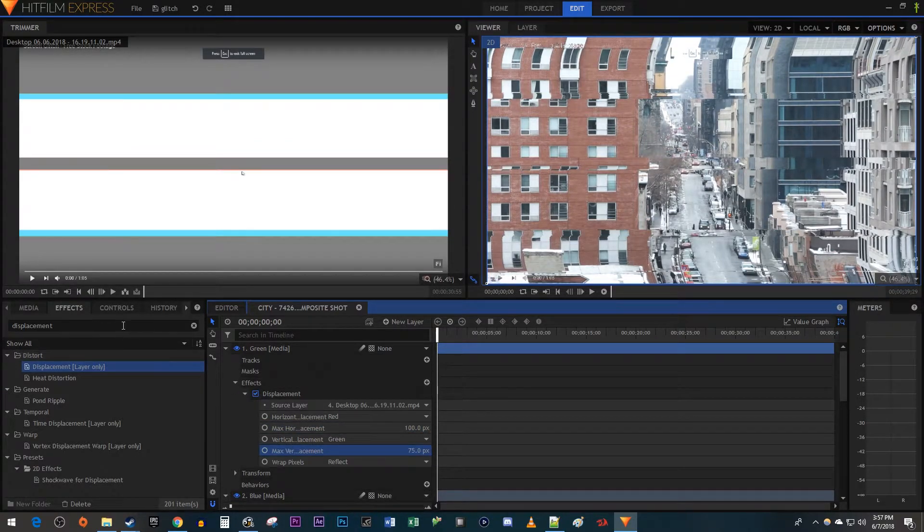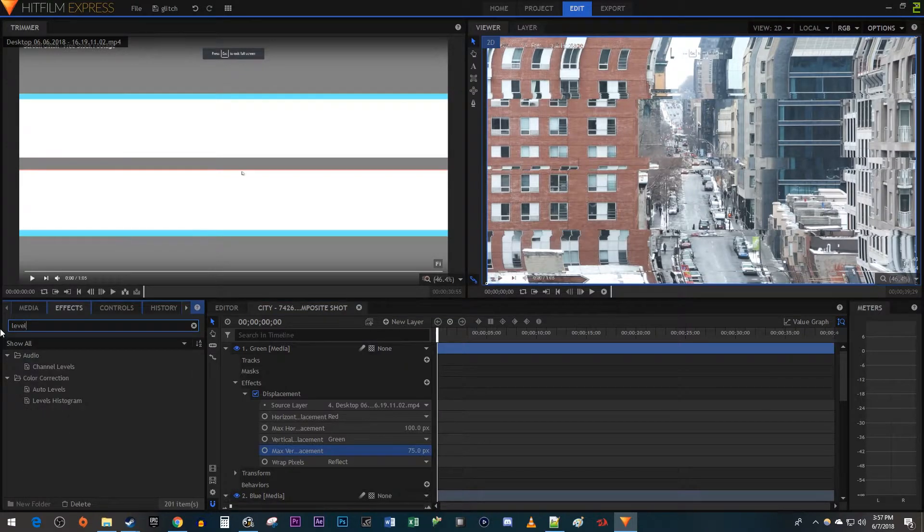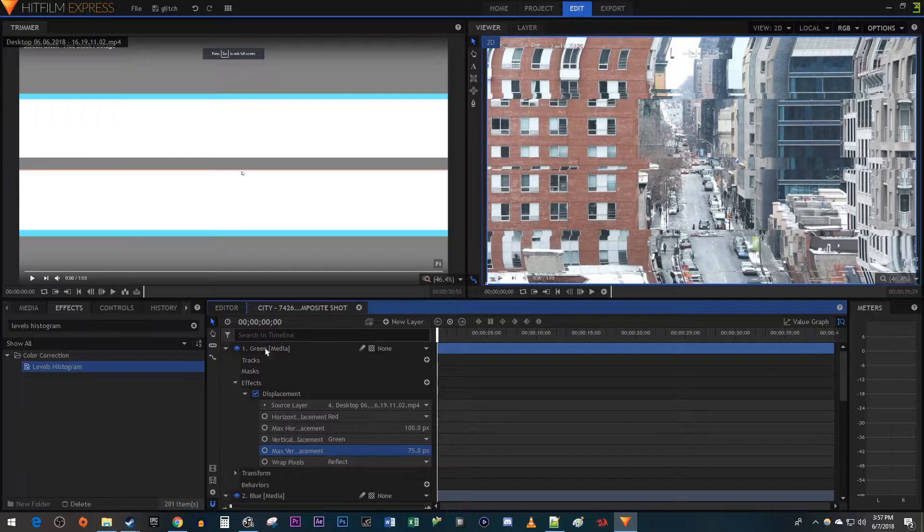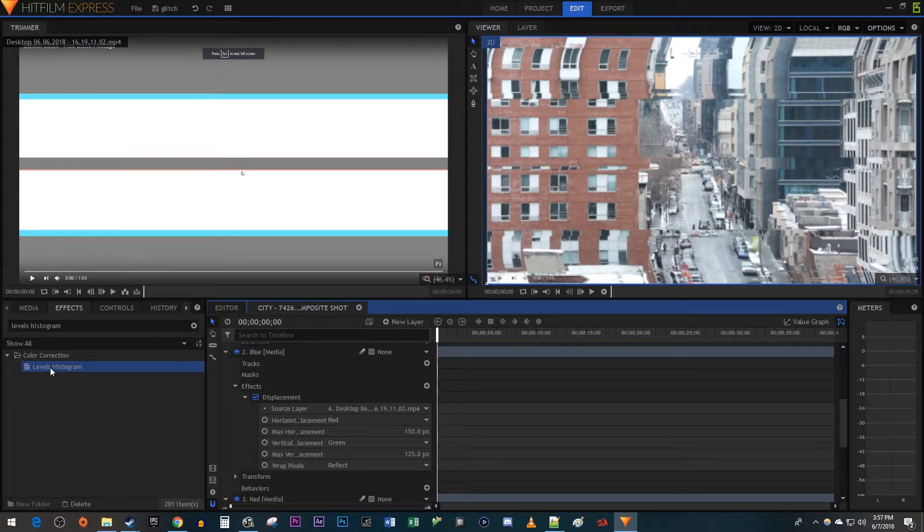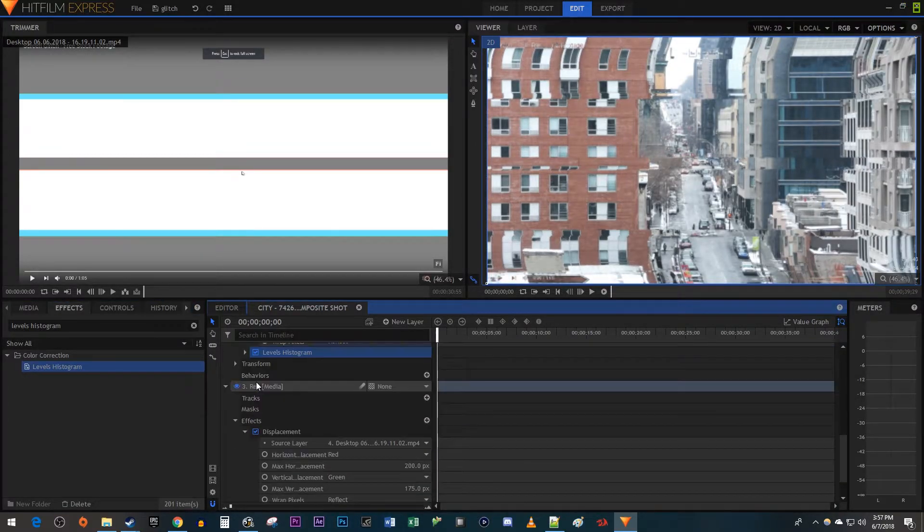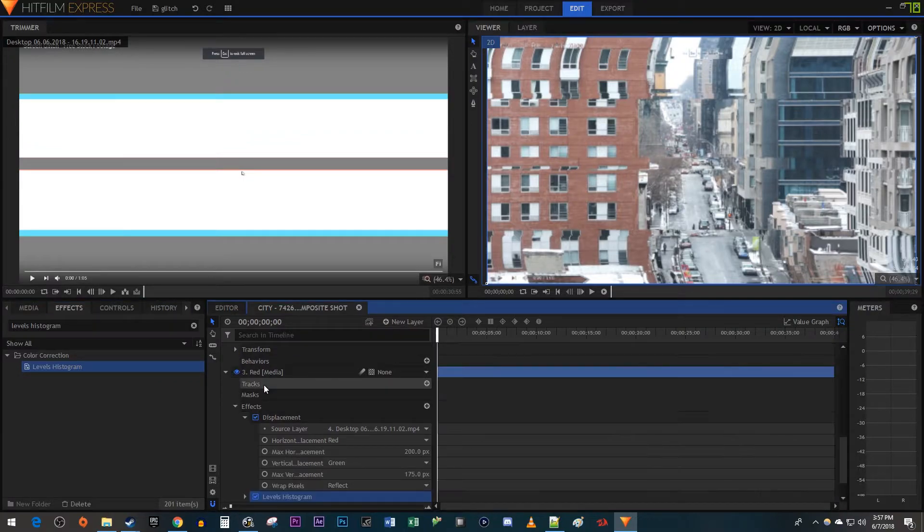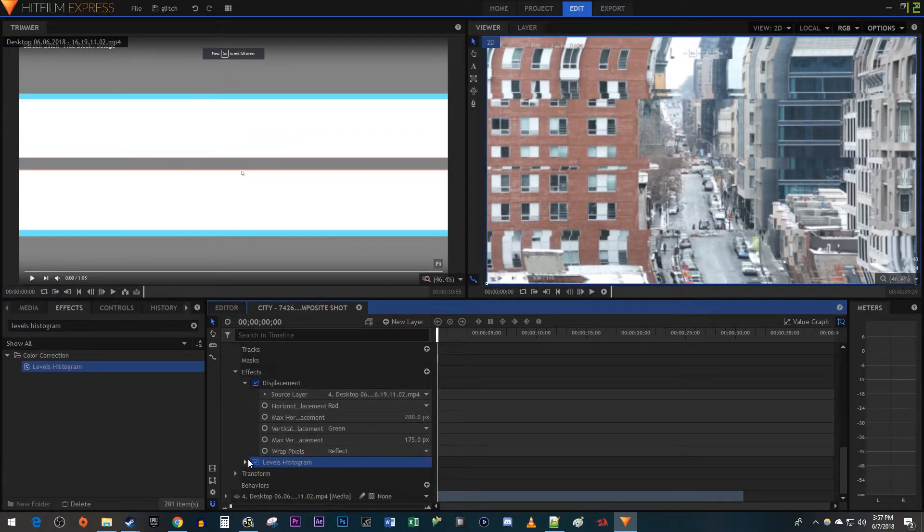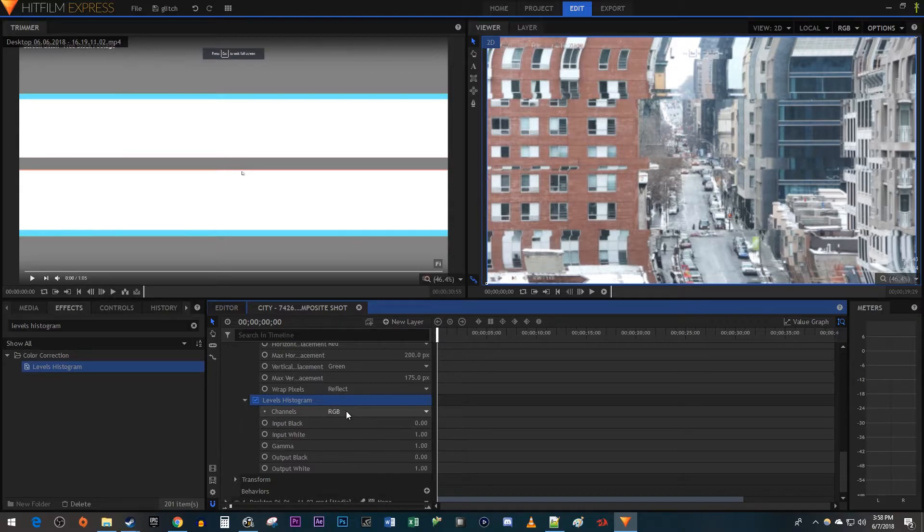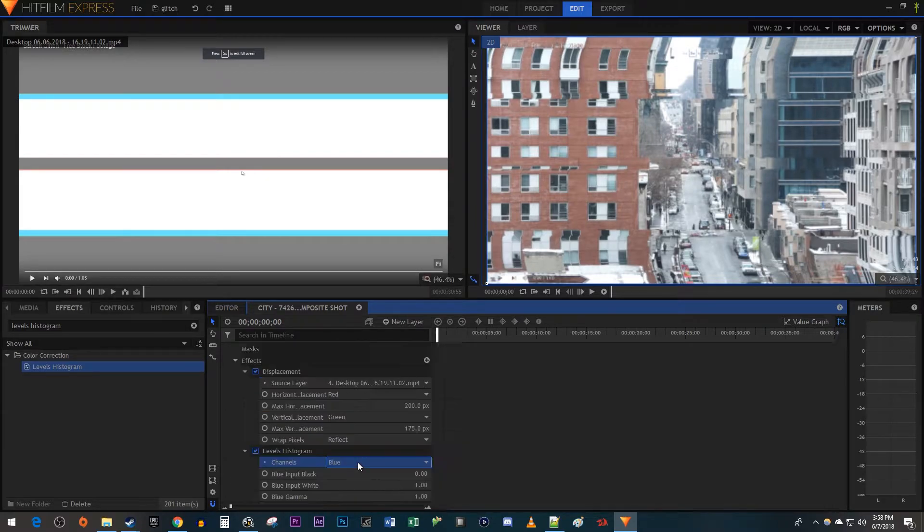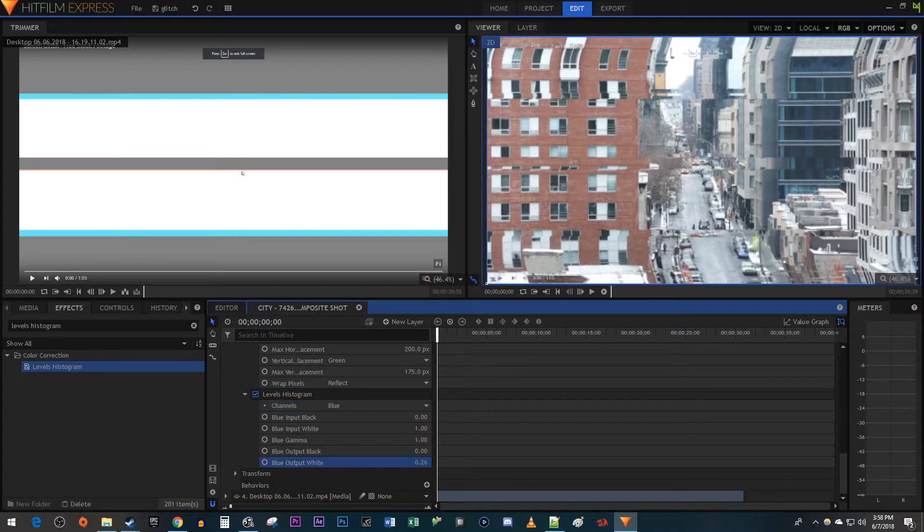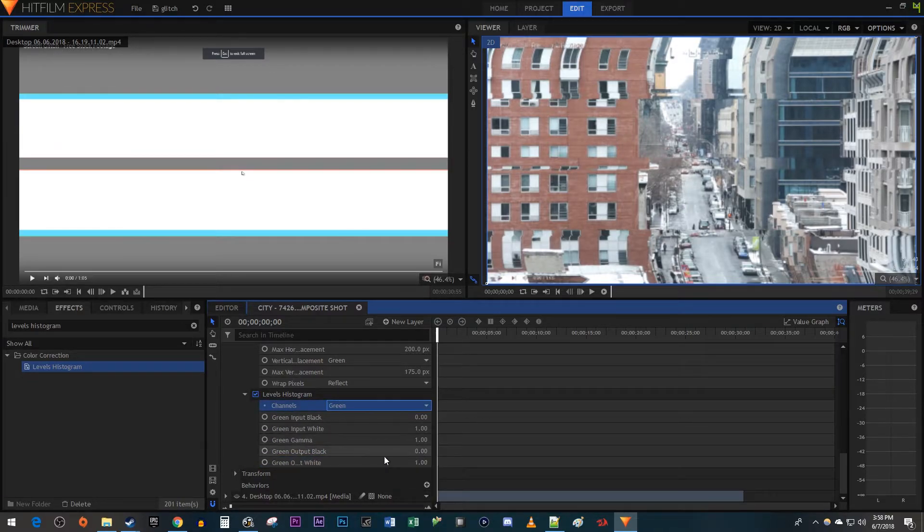Now let's go over to the Effects tab and search for Levels Histogram. Drag the effect onto each of the three color layers. Then open up the Levels Histogram effect on your red layer. Change the channels to blue, then decrease the blue output white to 0. Change the channel to green and decrease the green output white to 0.